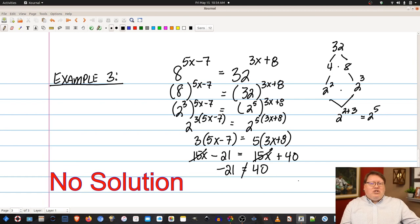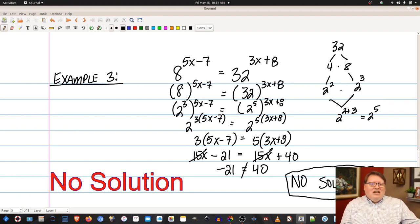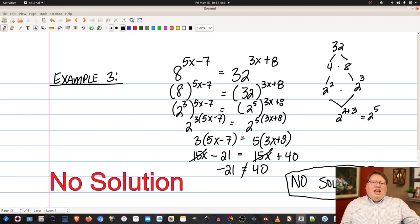We end up with no solution. Yes, that is a possibility — don't force the equation to be something it's not. Let the problem be what it is, and check your math if you think it can't be right. Since negative 21 does not equal 40, there is no value of x that will satisfy this equation.